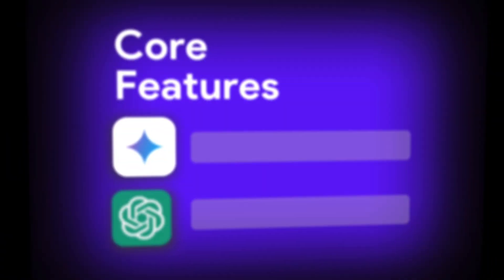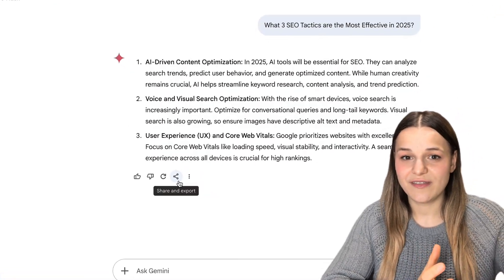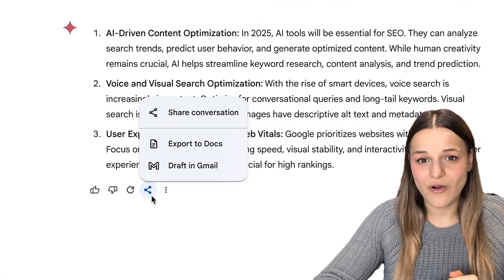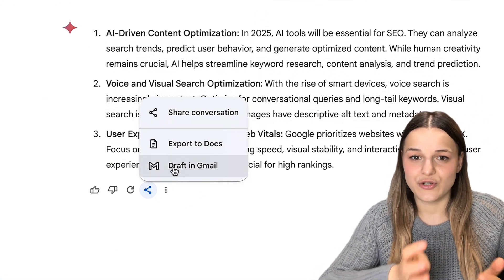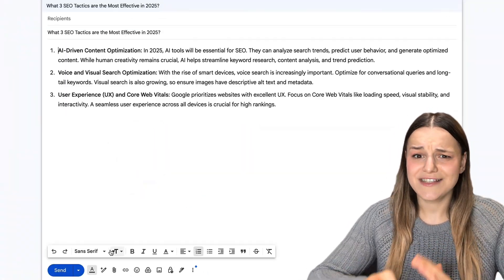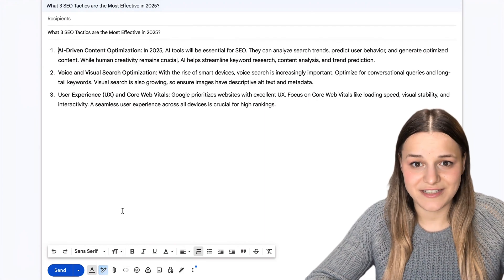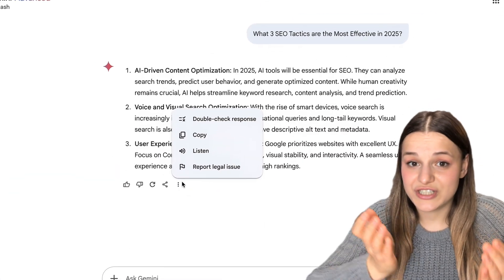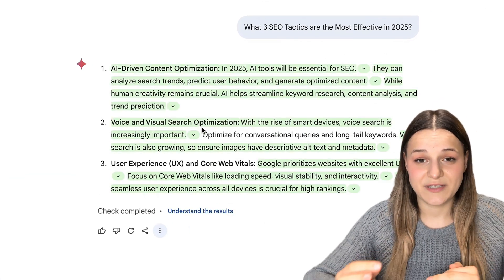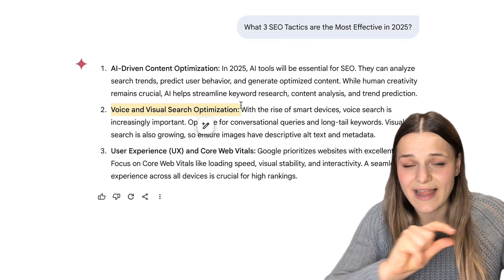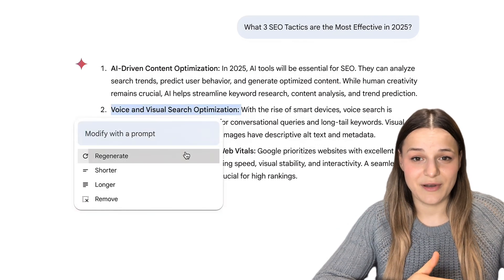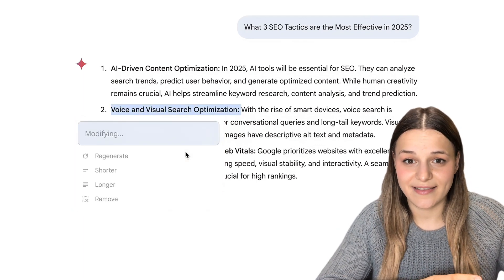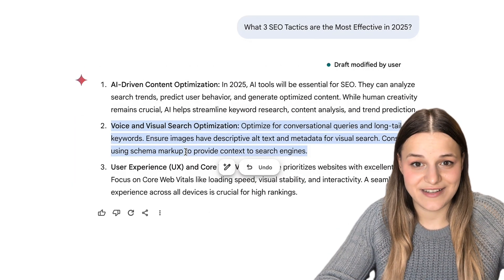Now, let's discuss some key features. Gemini has introduced pretty unique functionality that I now use all the time, like exporting the answers to docs or Gmail without having to copy and paste them. This is super useful for things like drafting. We can also double check a response to make sure it's up to date. And finally, you can select part of the text and ask Gemini to edit it, like make it shorter or regenerate it.